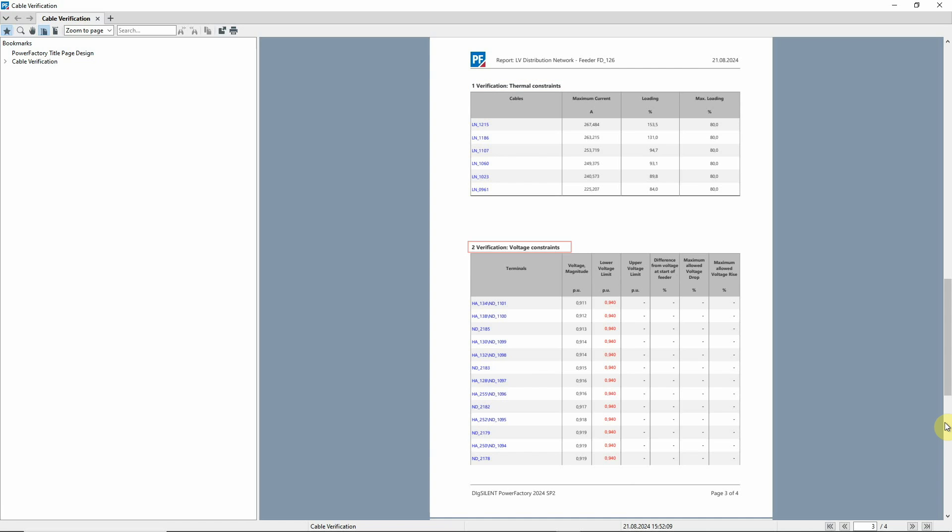The second section shows all terminals in the feeder where voltage constraints are violated. A number of terminals are reported with the lowest voltage being 0.911 per unit.